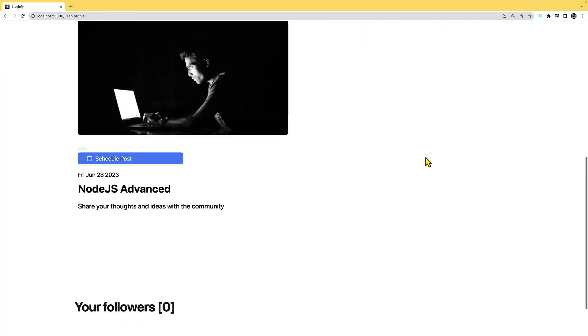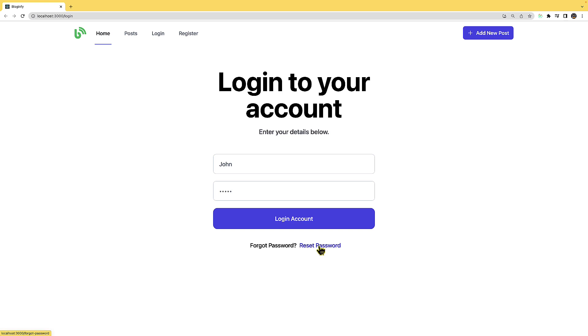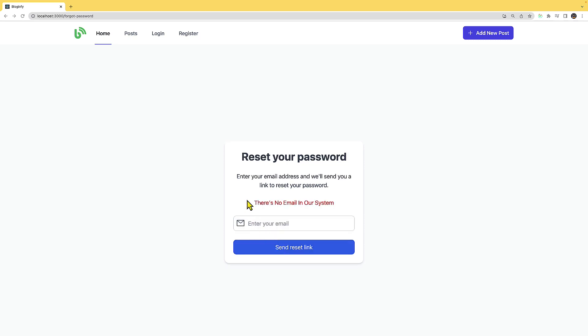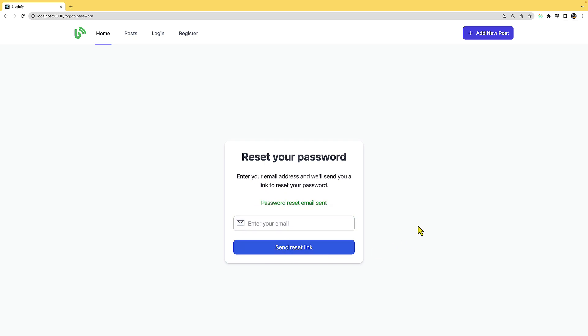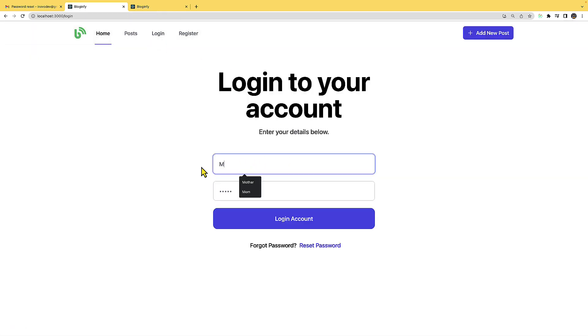Over here, if I want to reset my password I'll sign out and click on 'reset password'. I'll provide an email address — if the email is not in our system it will say so. I'll provide a valid email and send; you can see 'password reset email sent'. I'll check my email, click on the password reset link, enter my new password, and the password has been reset. I'll go ahead and log in with the new credentials — and I'm logged in.